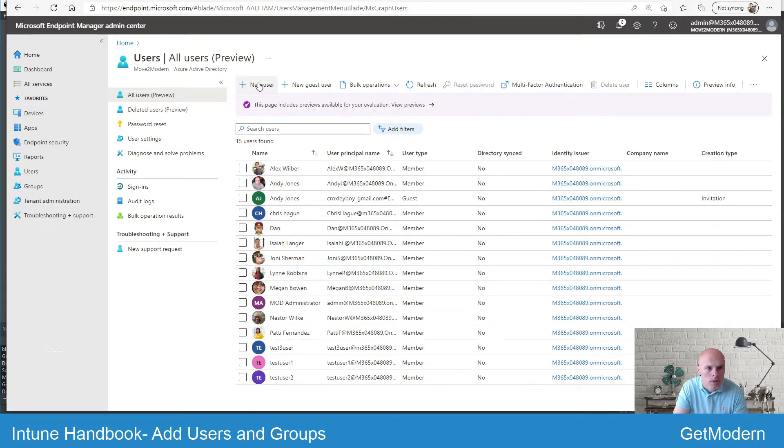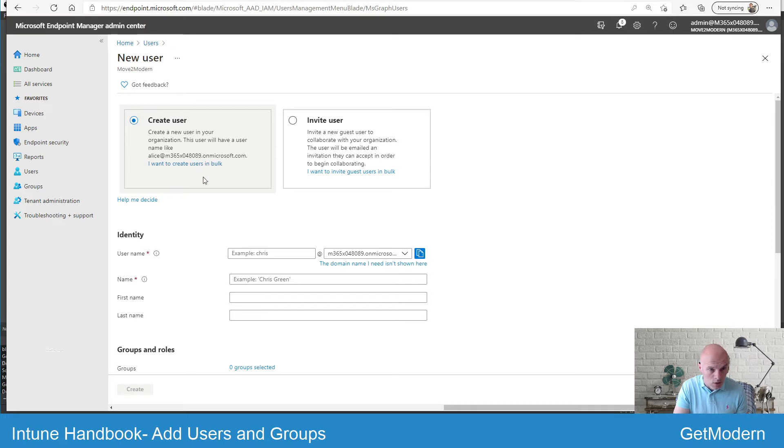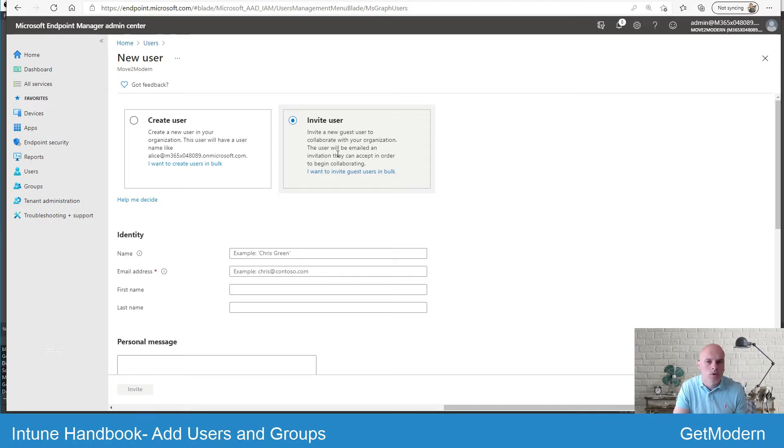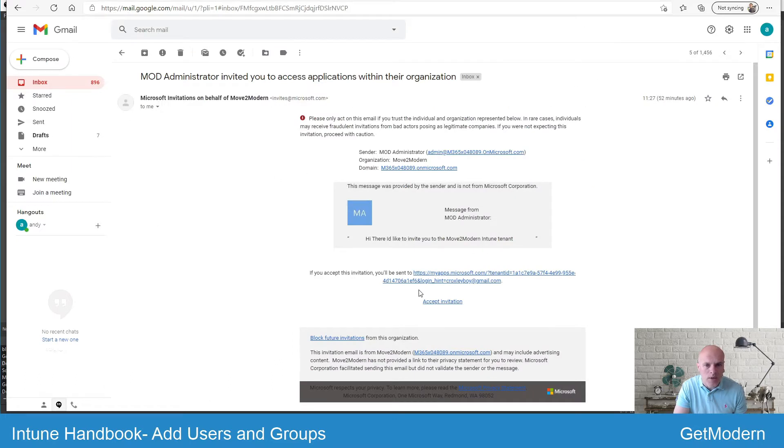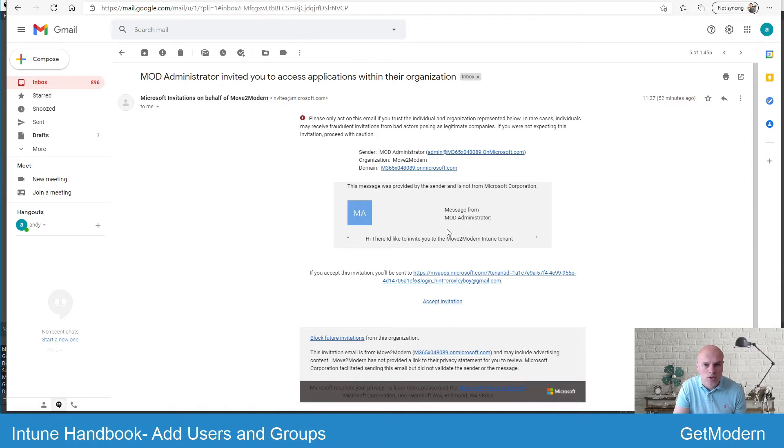What we're going to do is quickly have a look at creating a new user. You've got two options: create an Azure AD new user here or you've got the invite user option. If you select the invite user option, this is where you might want to invite a third party and allow them to use their own organization email. When you do that, they will receive an email invitation and they'll get an accept invitation option.